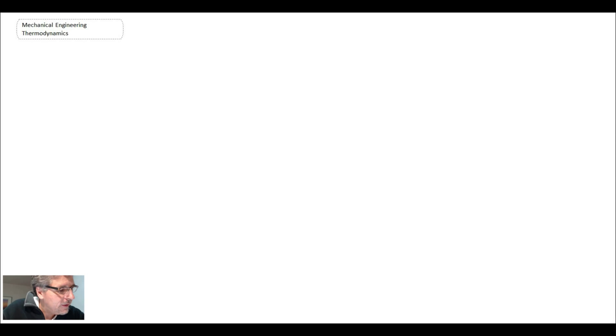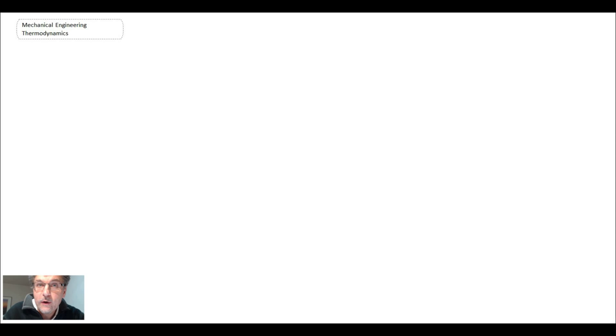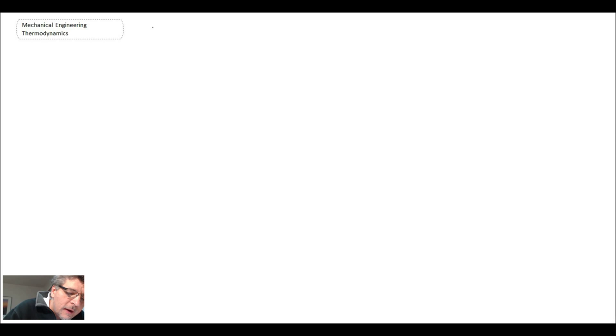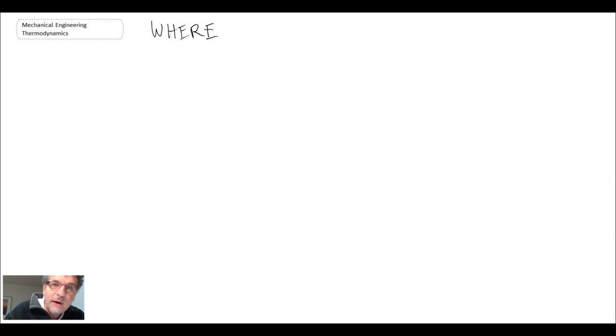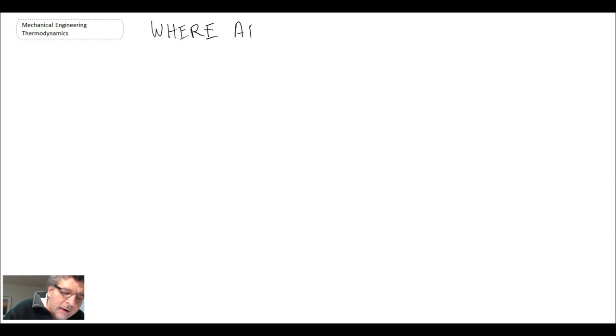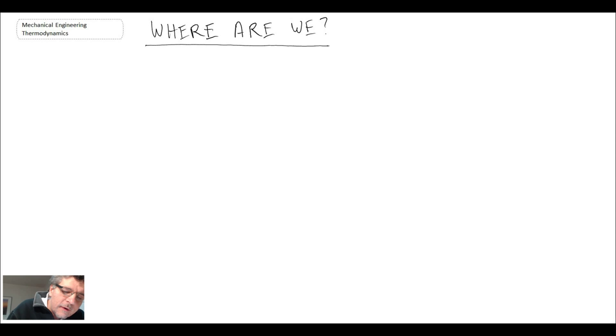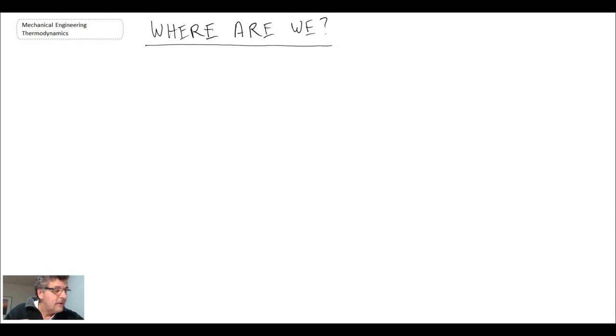What I want to do now is provide a bit of a review in terms of where we are in the overall progression of the course. You could think about this as being the big picture, putting things into perspective in terms of what we've covered and how much more is left. I like to refer to this as being where are we now.